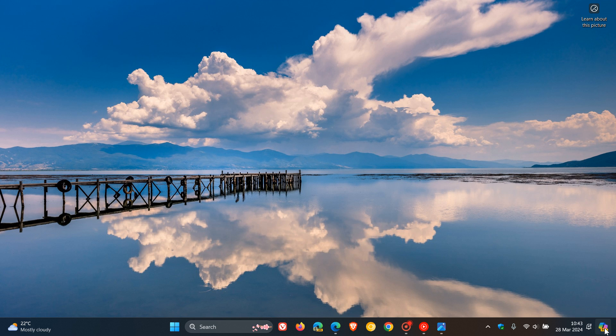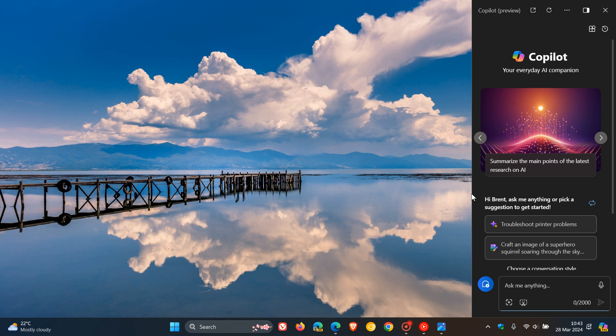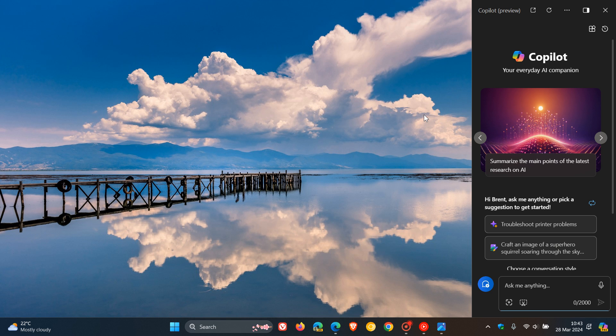So a couple of days ago, I posted a video that Microsoft Copilot is now rolling out to more Windows 11 and 10 devices. And this current rollout phase will reach most Windows 11 and 10 devices who have not received Copilot yet by the end of May this year 2024.